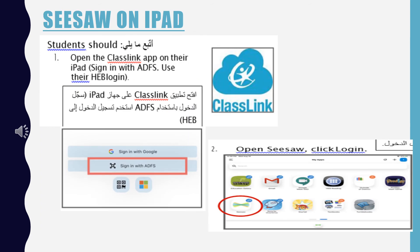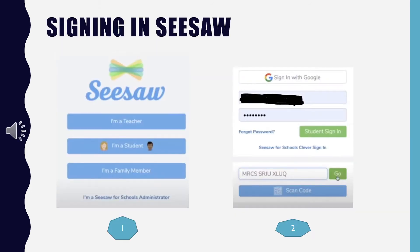Now let's look at Seesaw on the iPad. Your student will have to log in after clicking on the Seesaw button or icon on their Classlink homepage. Your teacher may send home a learning code, or she might tell you that you don't need one. If you have difficulty logging in, please contact me and I will get back to you ASAP. When you get to the login screen, click I am a student and enter the code your teacher gave you. Do not click sign in with Google and do not enter your email address and password — only enter the code.